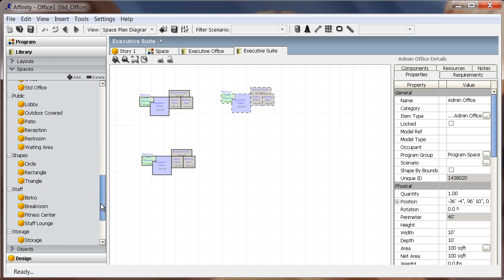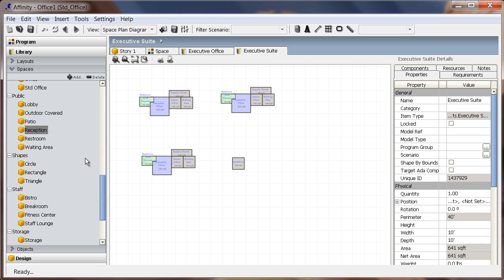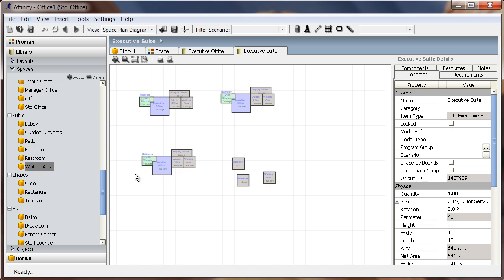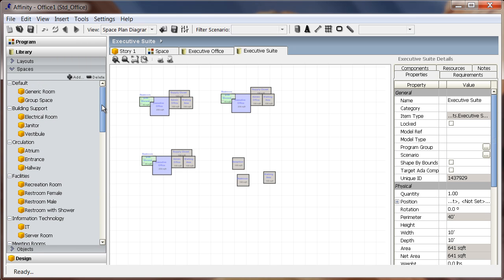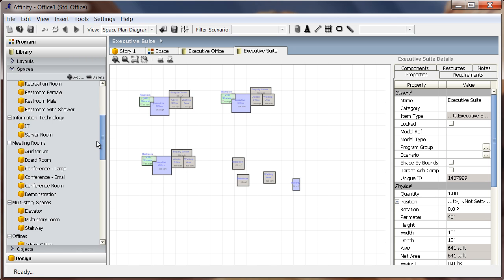Once the office units are in place, I'll need to add additional spaces to create the suite, including a reception, restroom, waiting area, hallway, elevator, stairway, and boardroom.